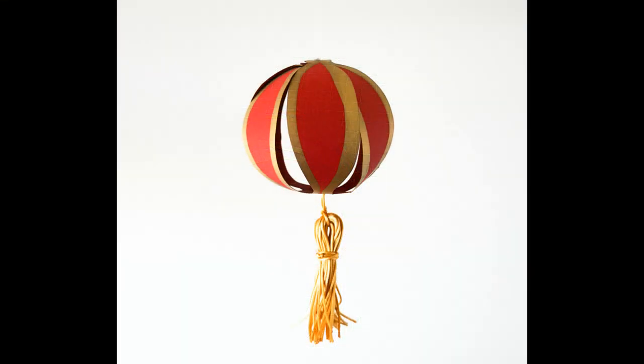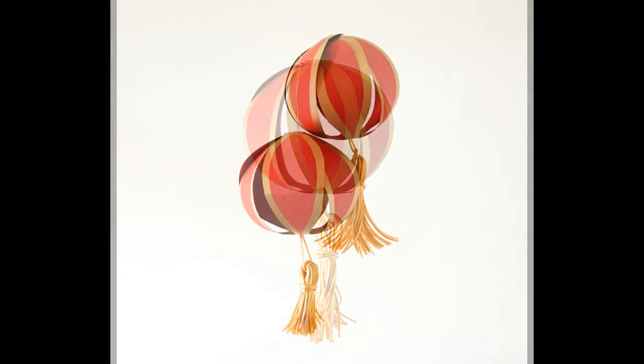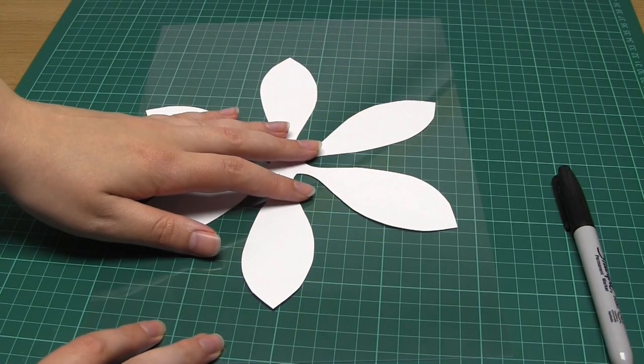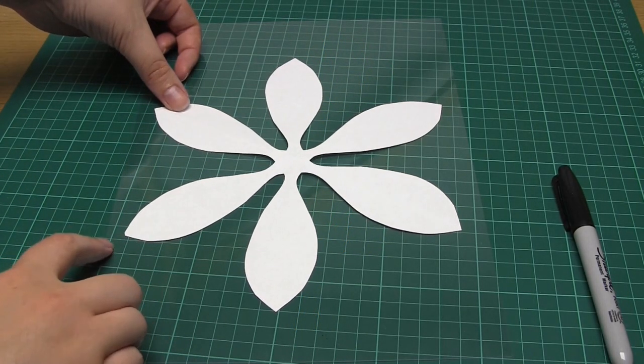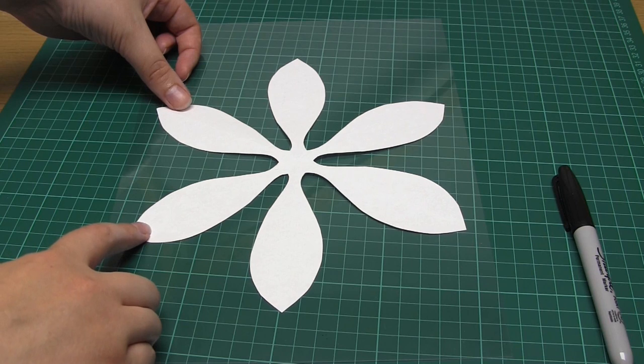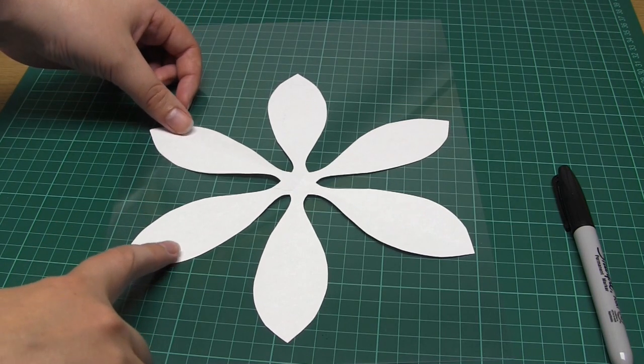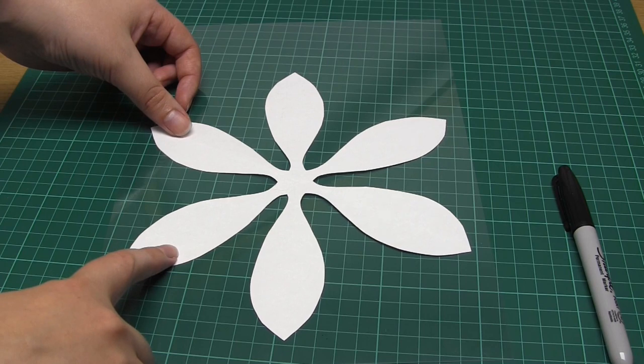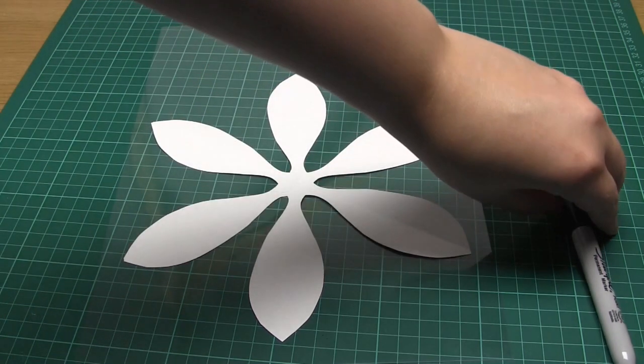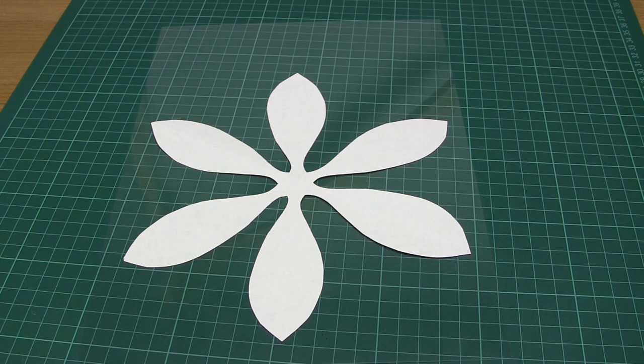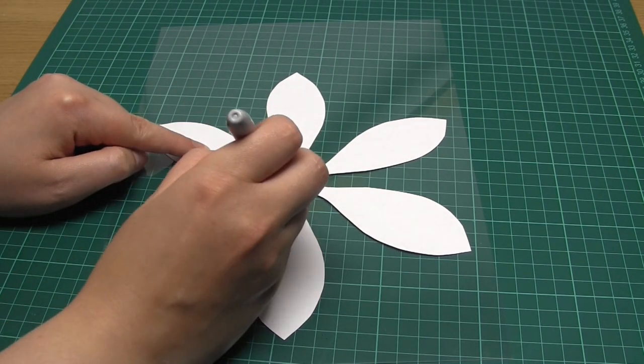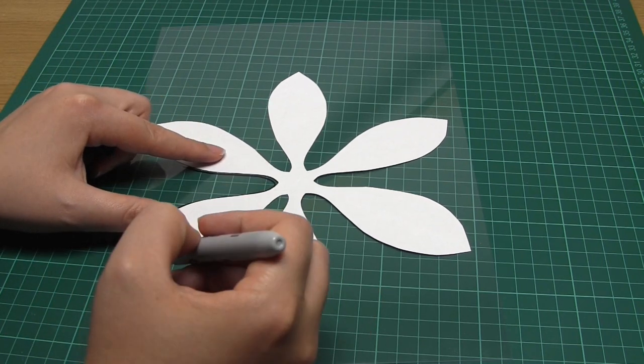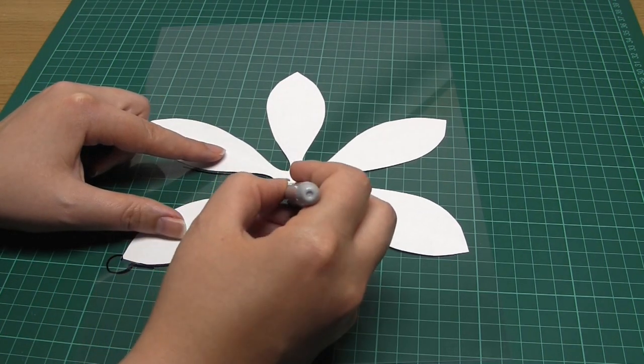I'm now going to show you an alternative way to make this lantern using acetate sheets and crepe paper instead, and then I'm going to show you some extra embellishments you can add to add a little bit more detail. If you want to make the crepe paper design you first need to take the paper template that you cut out in the previous step and draw around it onto an acetate sheet. You need to follow the exact same steps as before which includes adding the little circle shapes at the end of each petal.